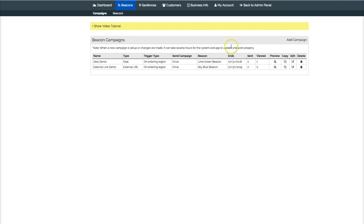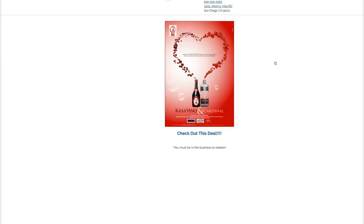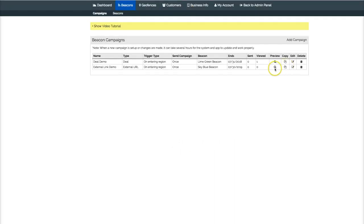Right here you can see the first one and the second one. I'll let you see exactly what campaigns those are. You can see this one says 'Check out this deal,' and then you see this campaign right here.